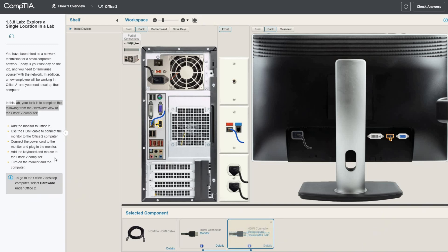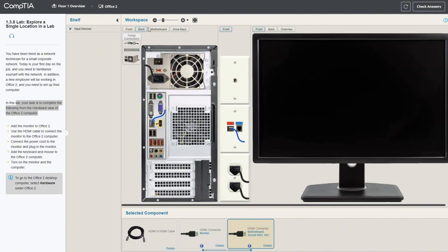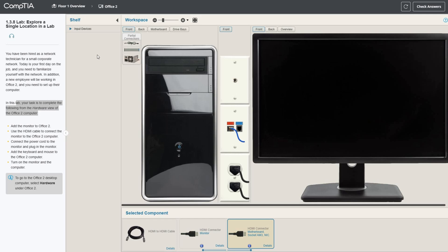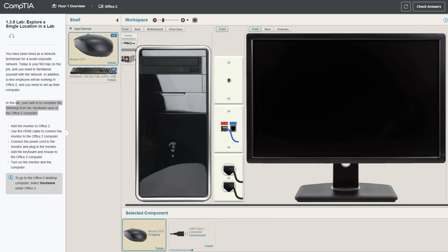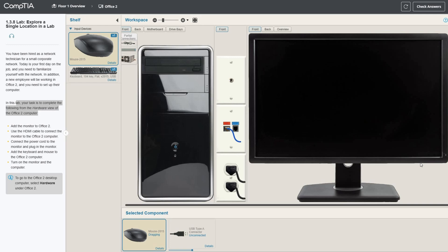We need some input devices. Let's turn this around. Now we need a mouse and keyboard, so I'll drag and drop those over here. There we go, keyboard and mouse.